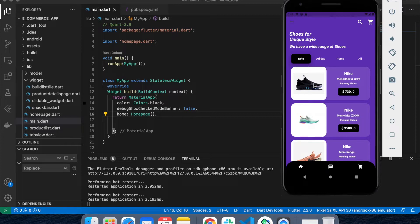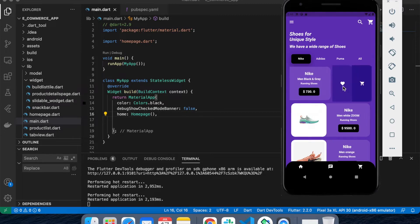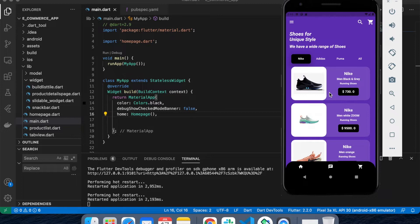By using Flutter Slidable, we are going to achieve this type of widget in Flutter. We are going to use it and customize it as per our requirement. We'll create a tab bar view first and then implement the Flutter Slidable widget inside it.